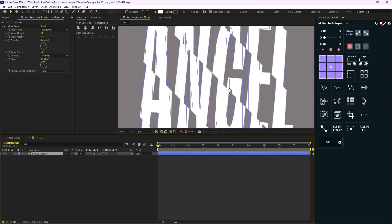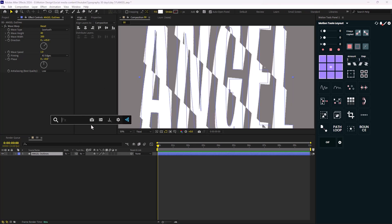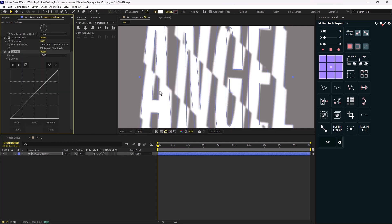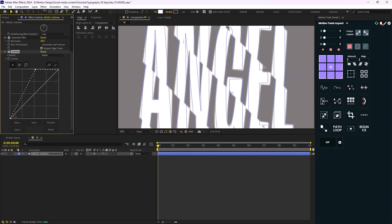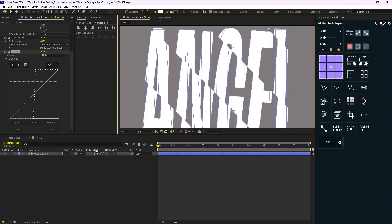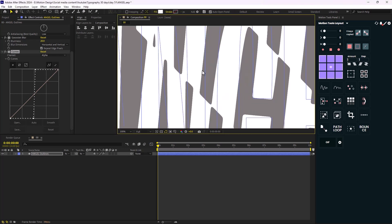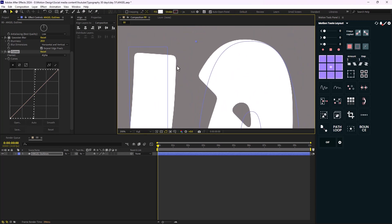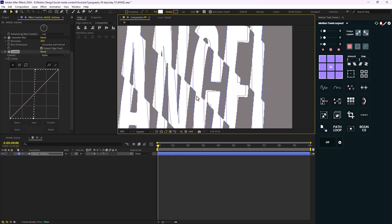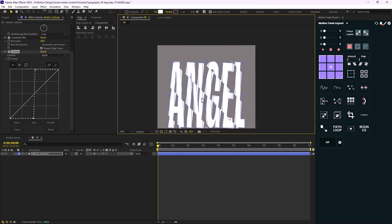Let's make the edges a bit smoother by adding a Motion Blur effect. I'll set the blurriness to around 20, then add a Curves effect, change the channel to Alpha, and adjust the graph. Now our edges have a sort of chunkiness to them, which is better. Let's set the render to Quarter because this is a heavy effect, and it's best to work on Quarter resolution.